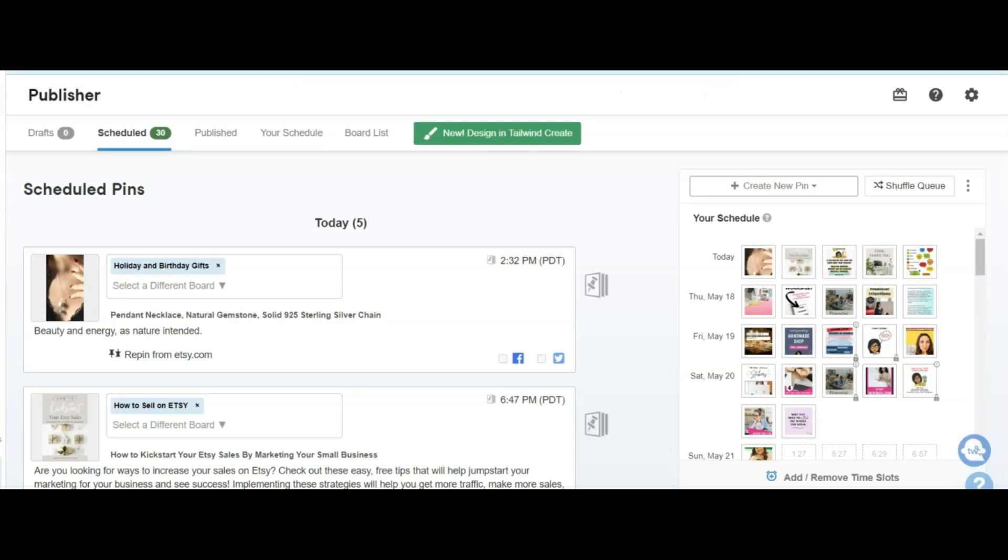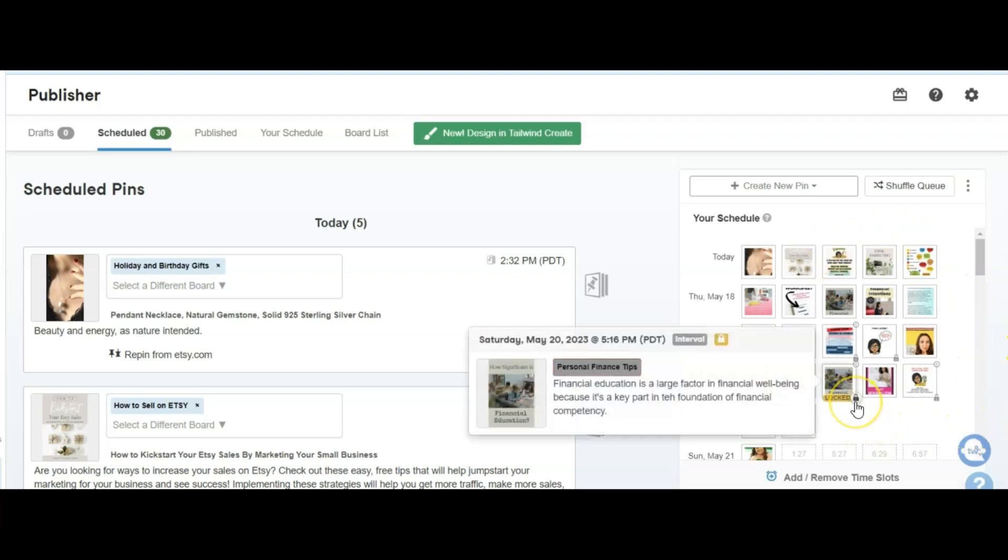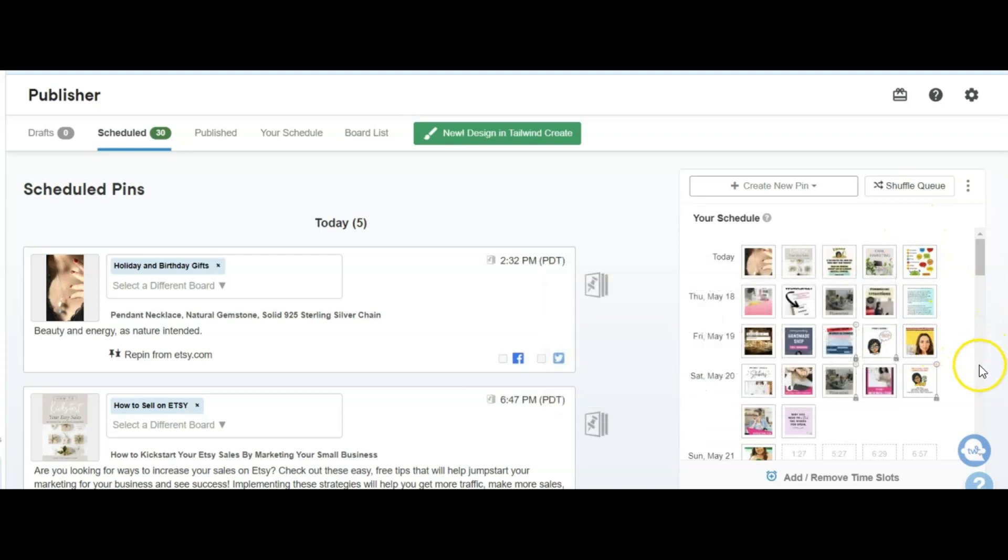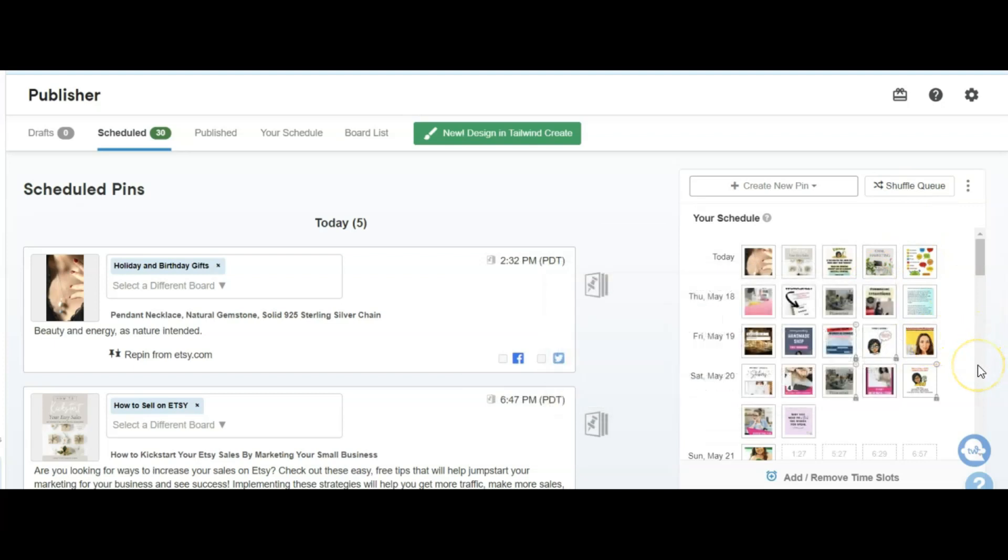I want to point out a couple of things. I've changed mine to five pins per day right now, just to start out. I'm scheduled all the way through Saturday, so I have to start pinning more. I have a mixture of new pins, fresh pins, repins, and other people's pins inside of here. You'll see the lock here because I've actually set the time. So even if I was to use the shuffle, these would remain on that date in that time slot.